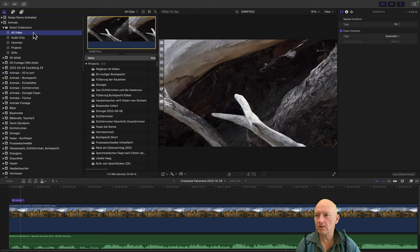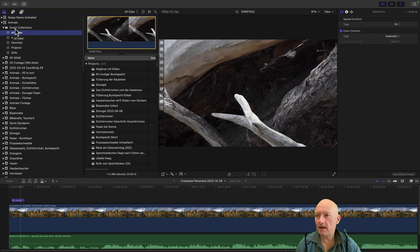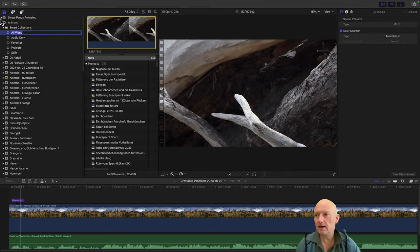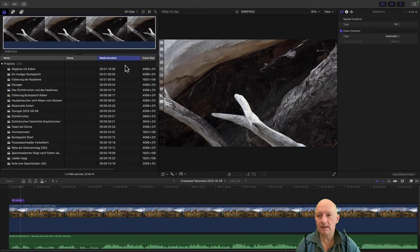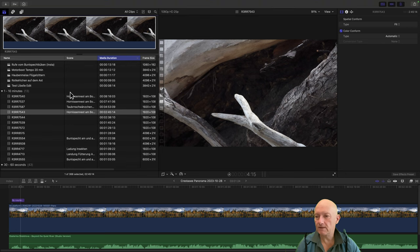What's the issue? I am here in my library Animals. I open Smart Collections for the one for the whole library, click to All Videos, have sorted this by media duration, and then I scroll down here, for example, to this clip.